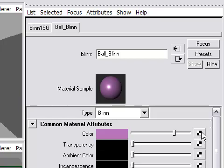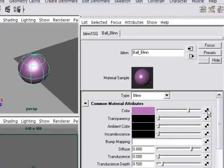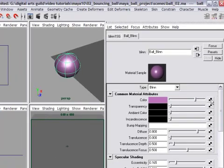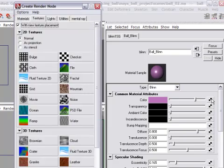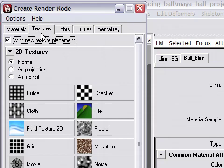In this case, we're going to make a ramp. So I'm going to click on the button and I get a new window popping up that says Create Render Node.